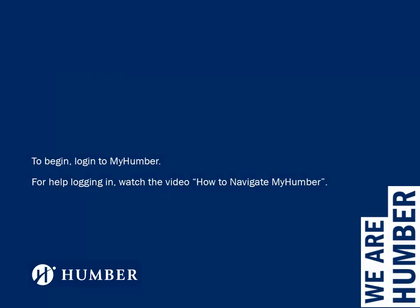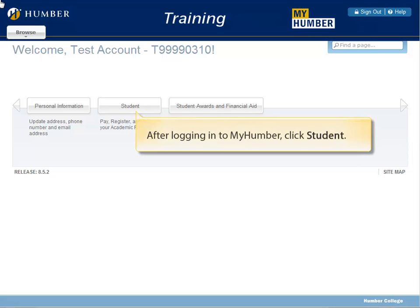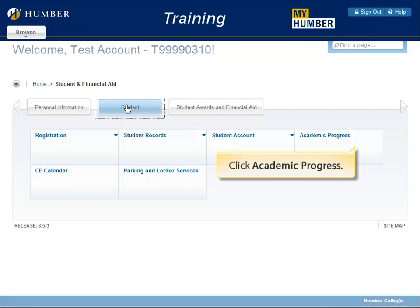To begin, log in to MyHumber. For help logging in, watch the video How to Navigate MyHumber. After logging in to MyHumber, click Student, then click Academic Progress.